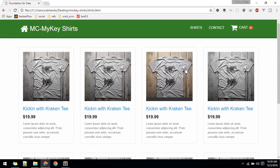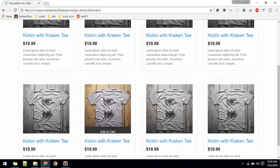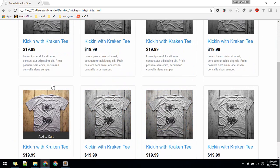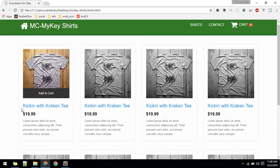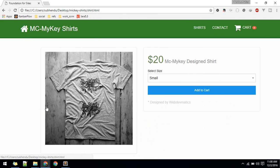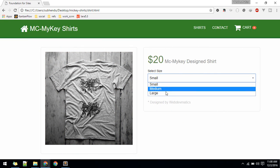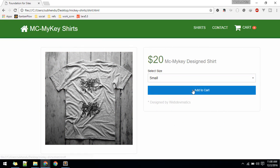If we hit this it will take us to the product page where there will be all of the product listings. If someone clicks on a single product, this will be the single page where someone can see details and order according to their size and add to cart.